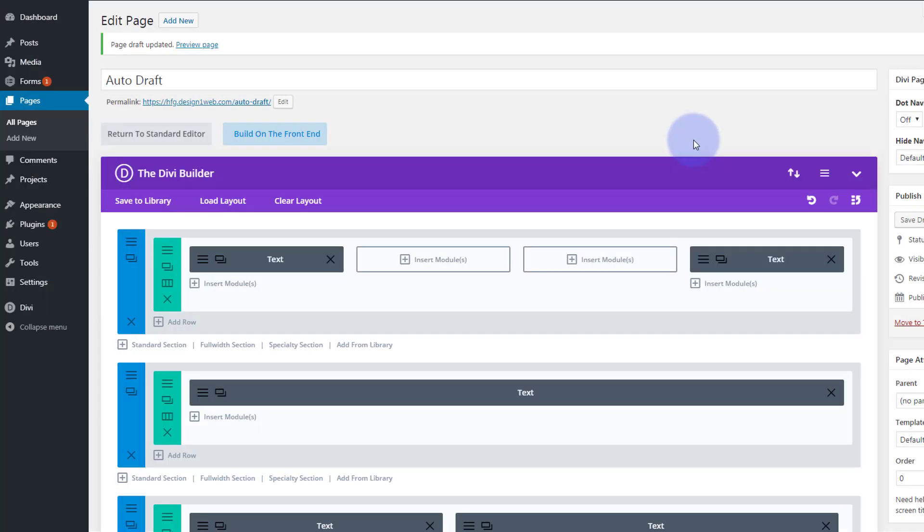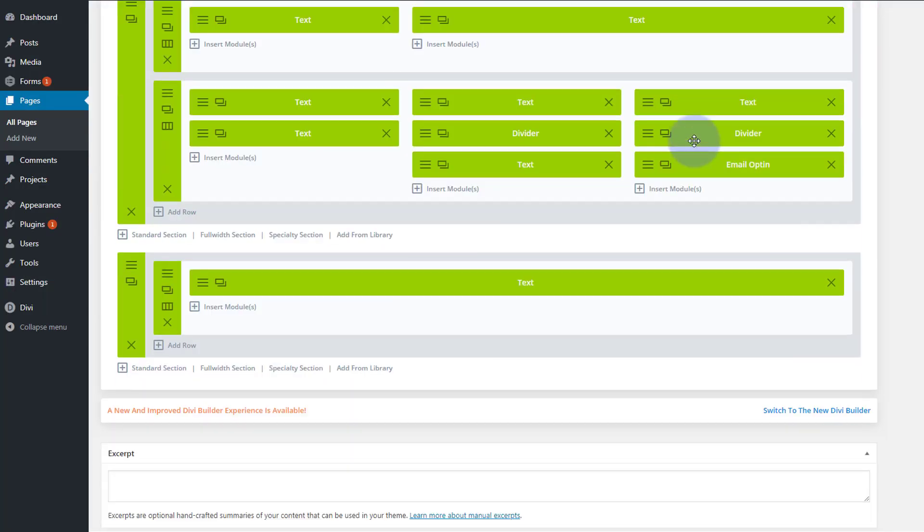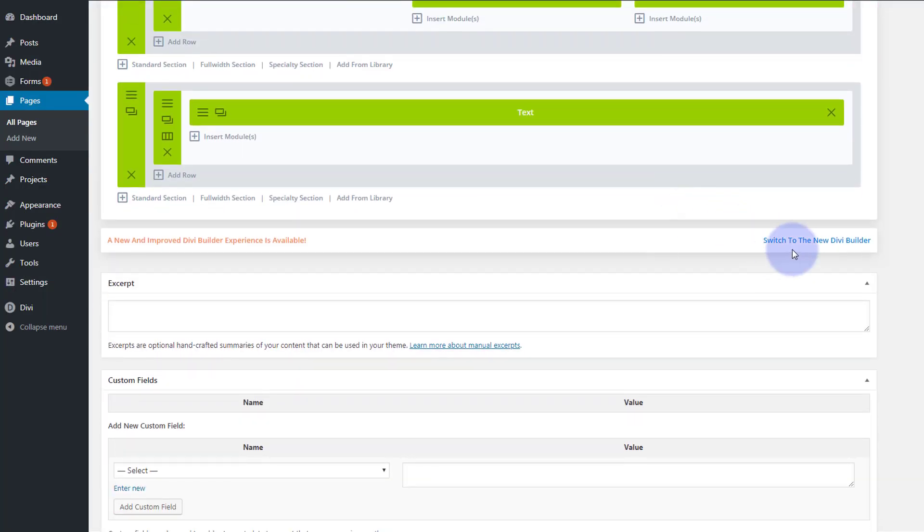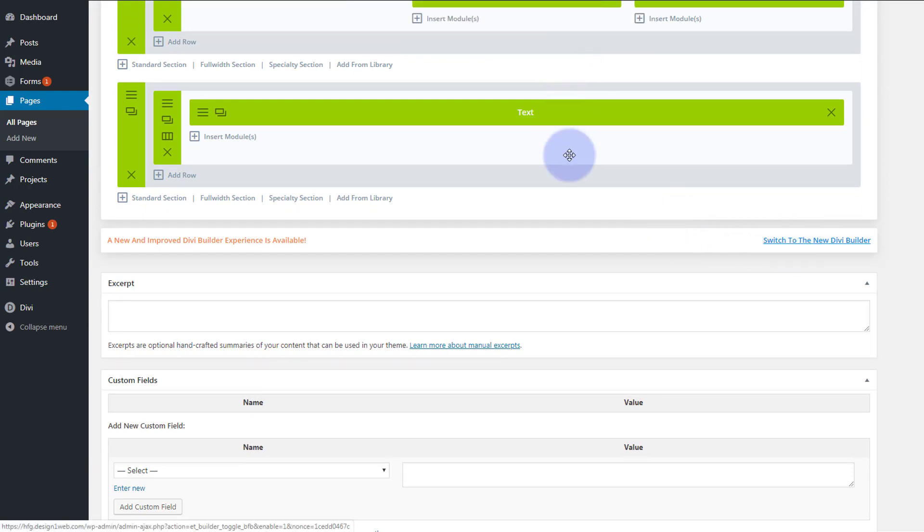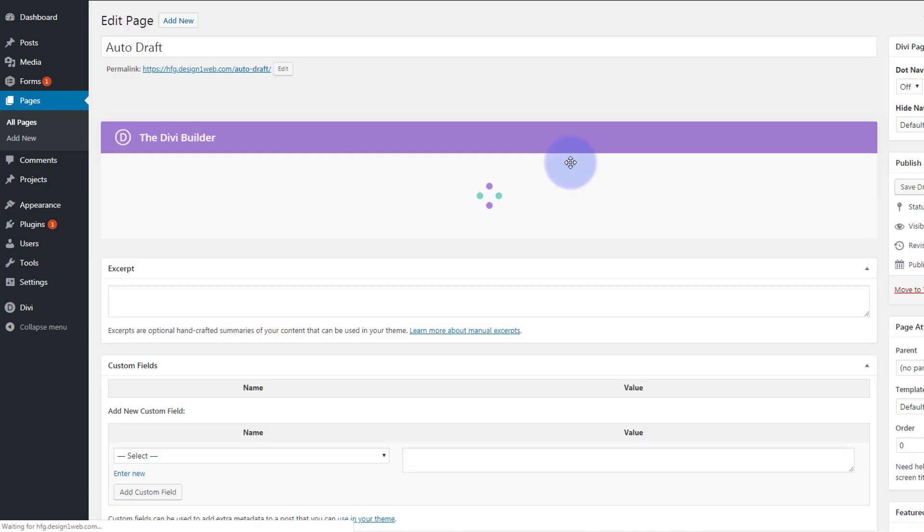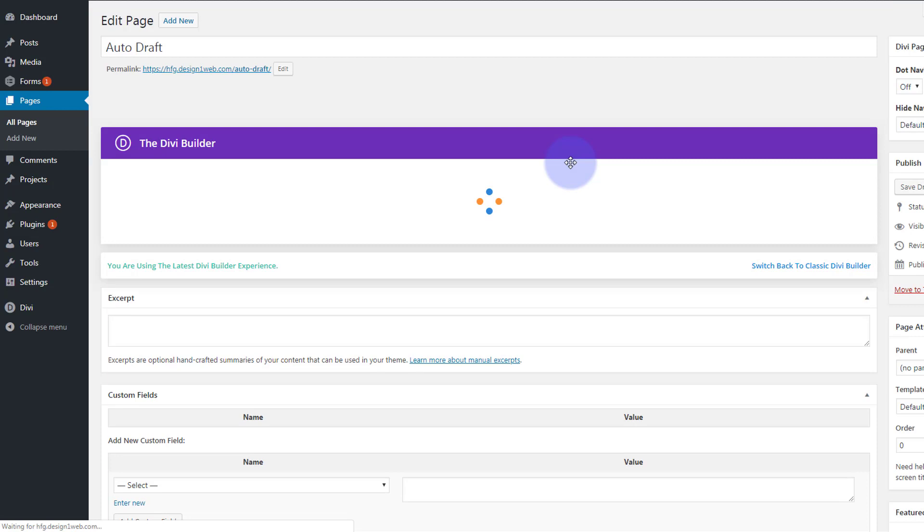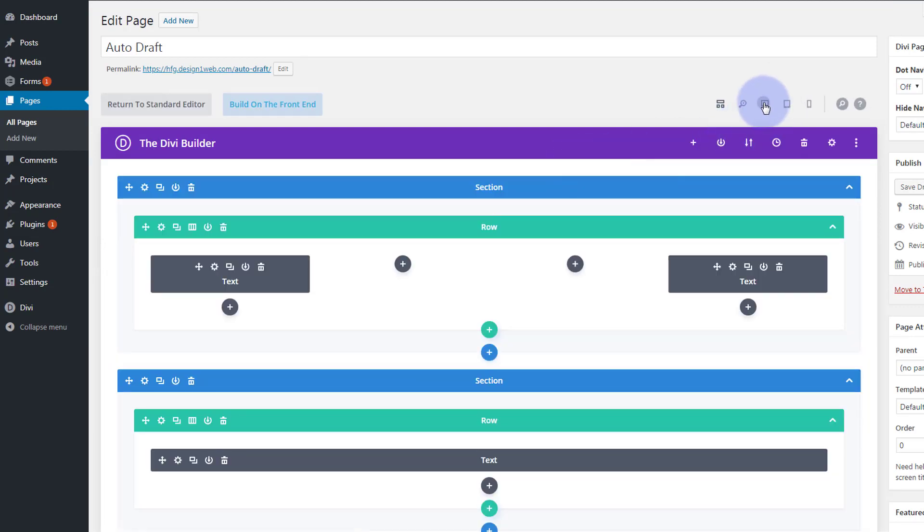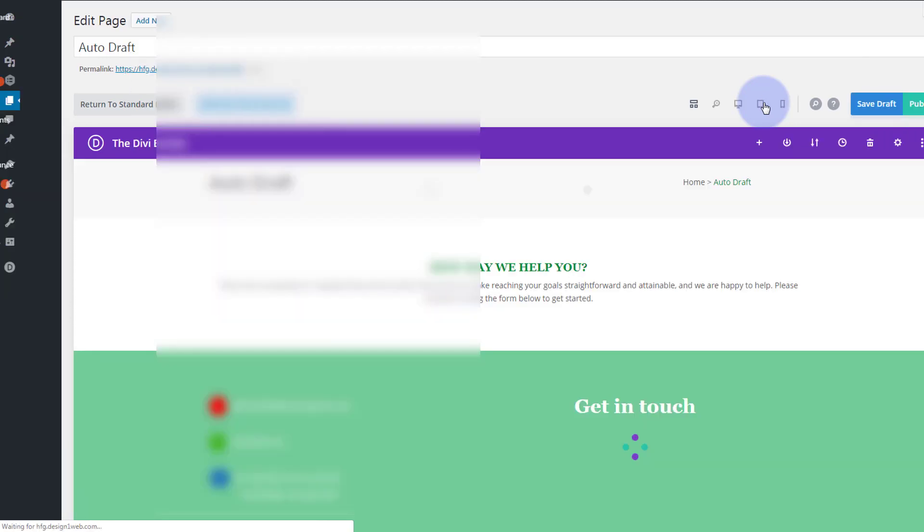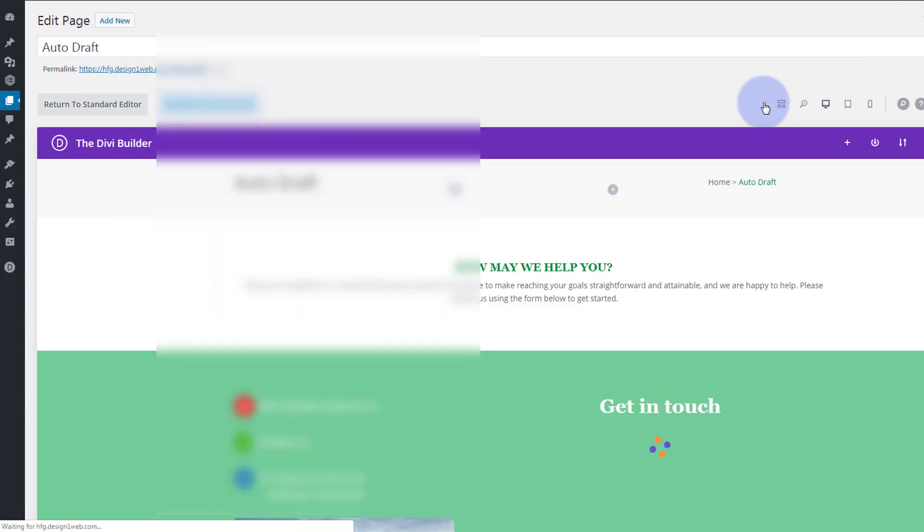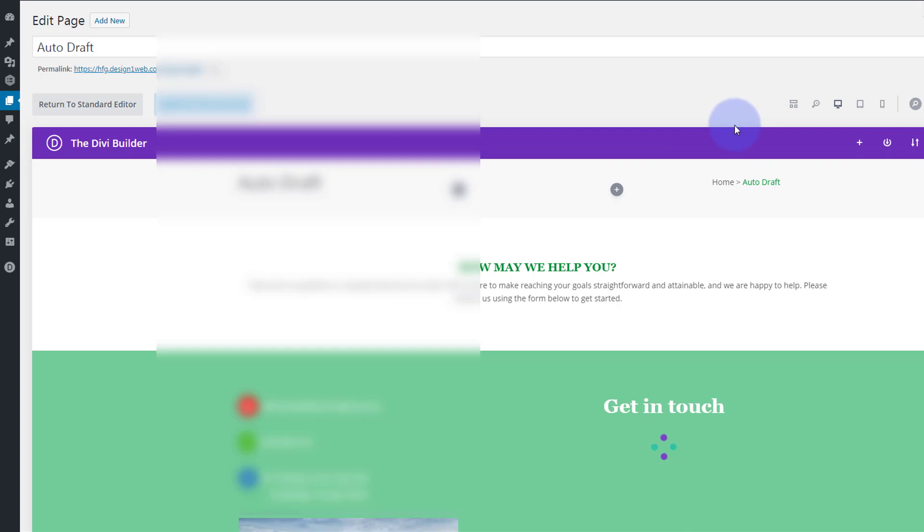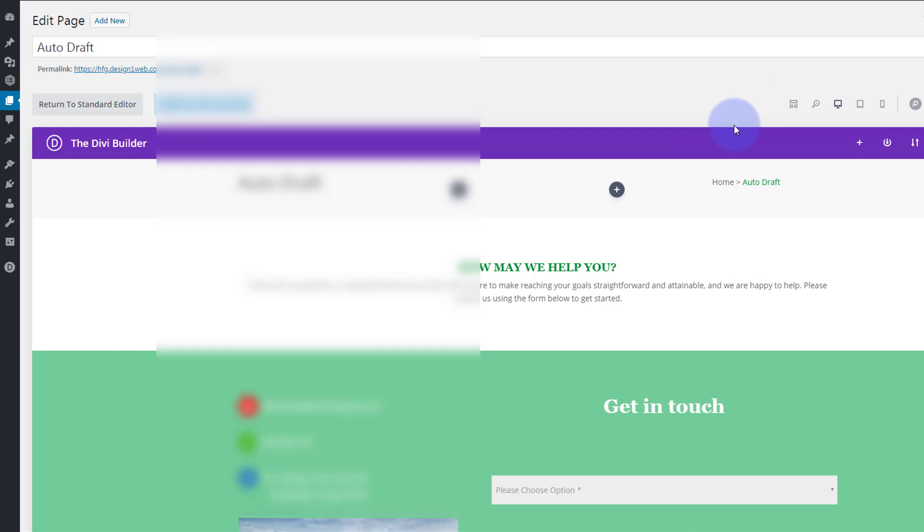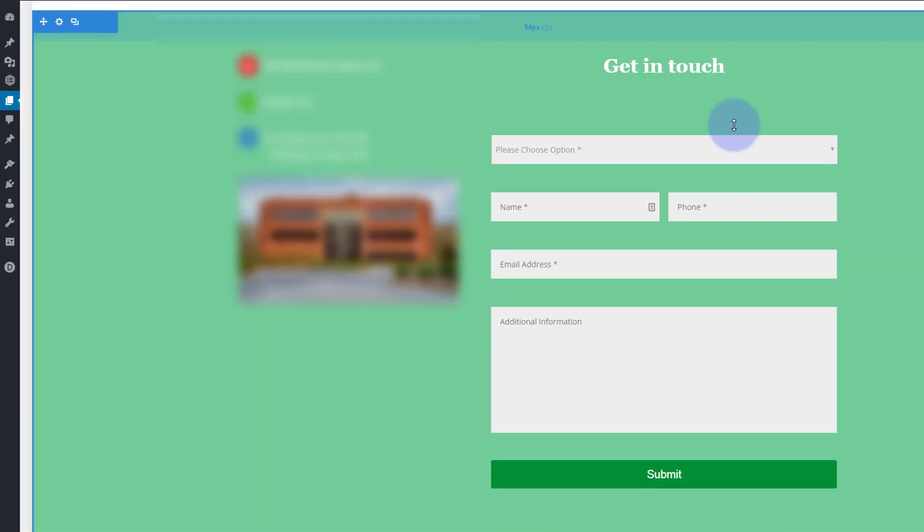Now I can switch back to my regular the new version. I believe I did save the draft. If I didn't it won't be there. Now let's preview it on our little desktop mode there. And sure enough there's our form.